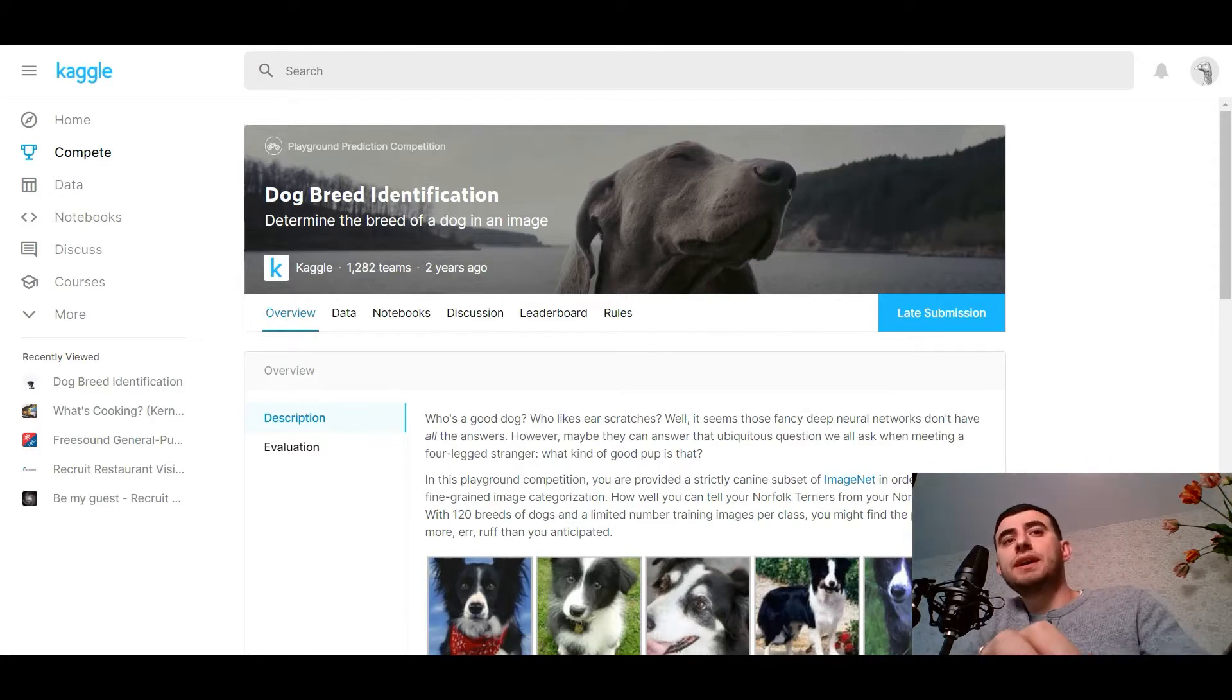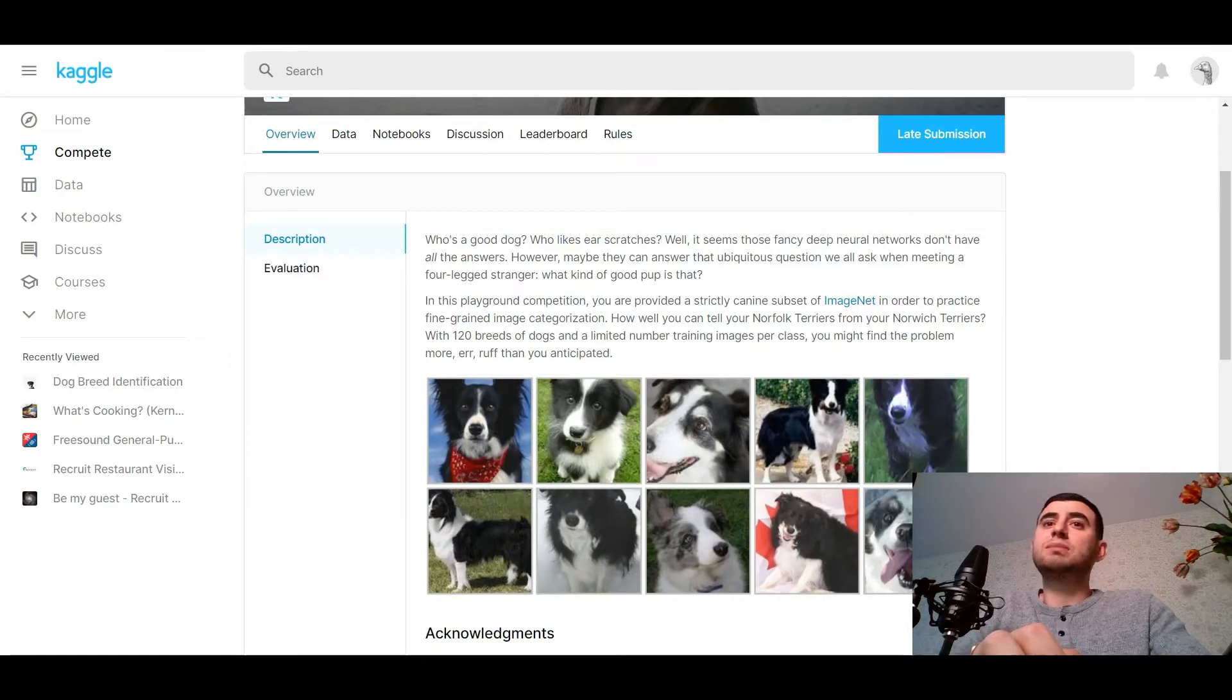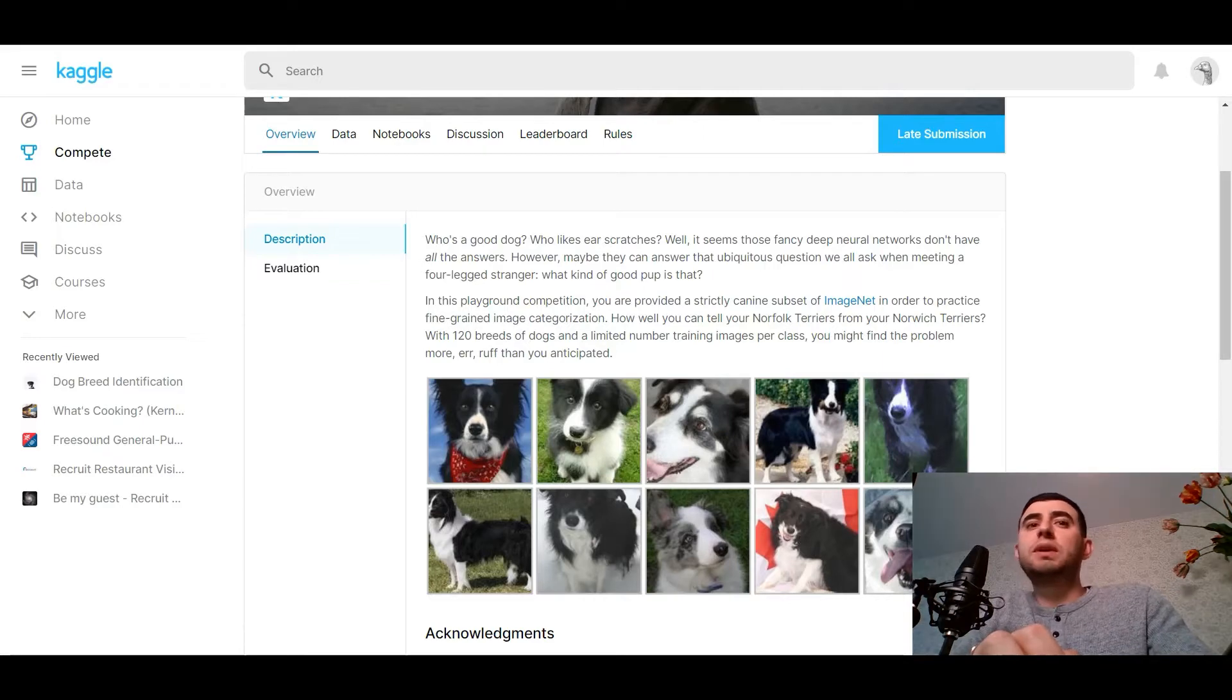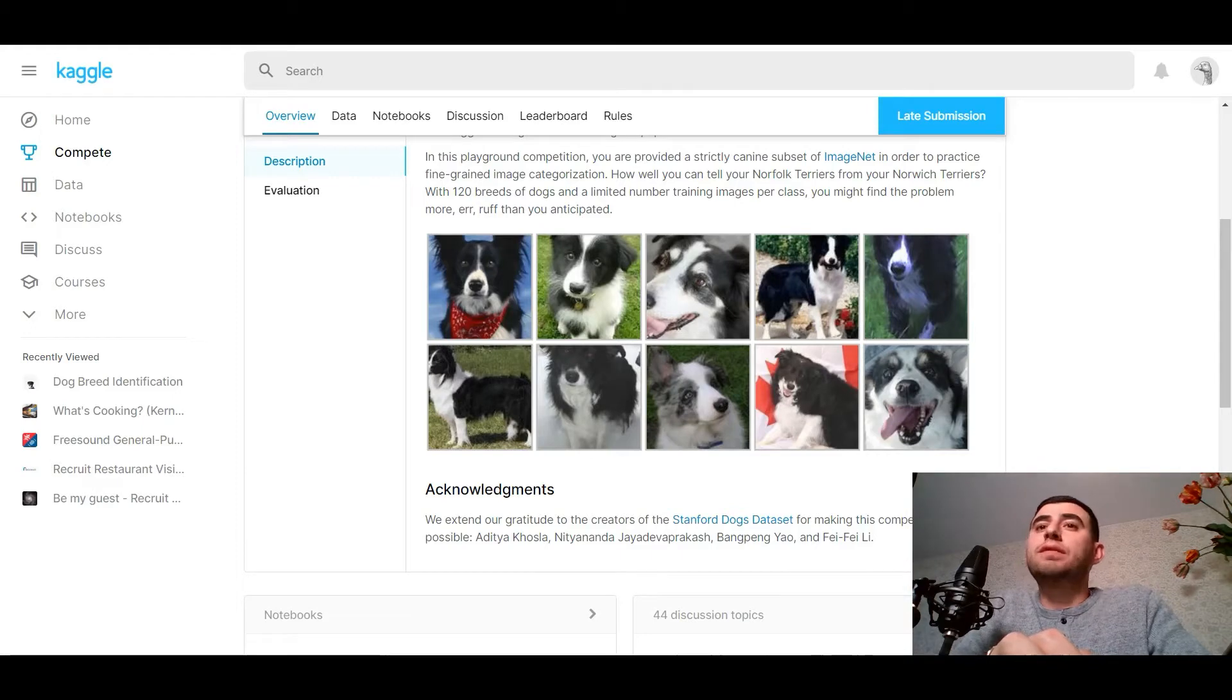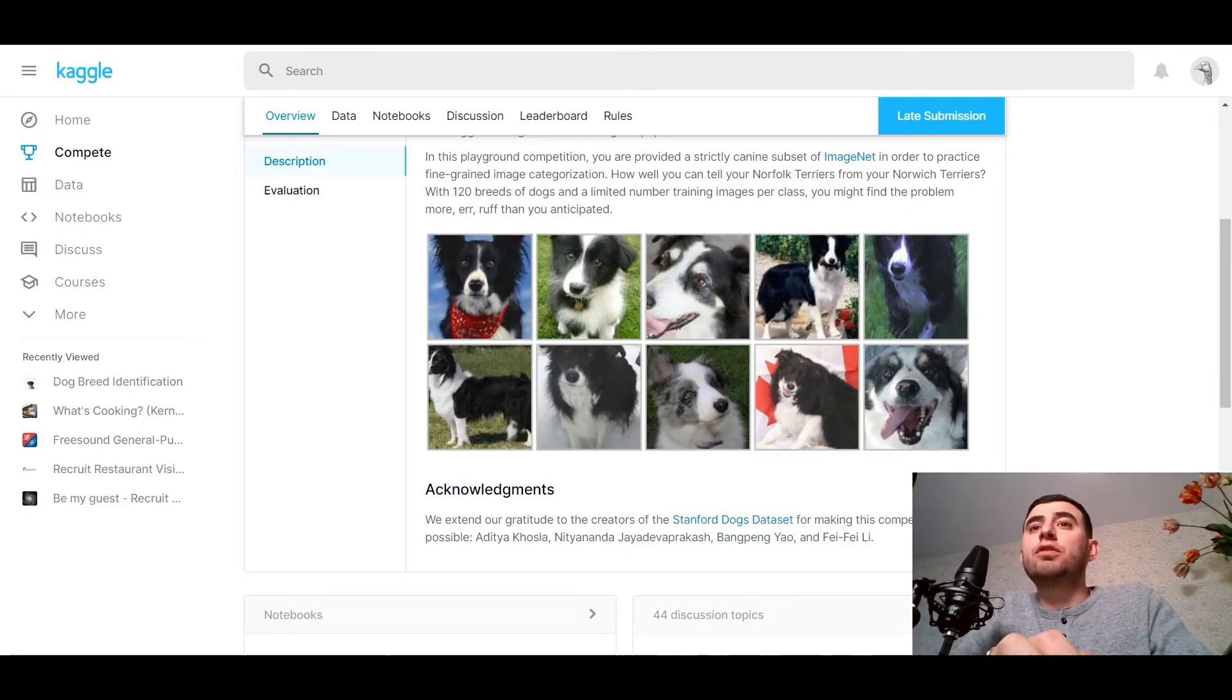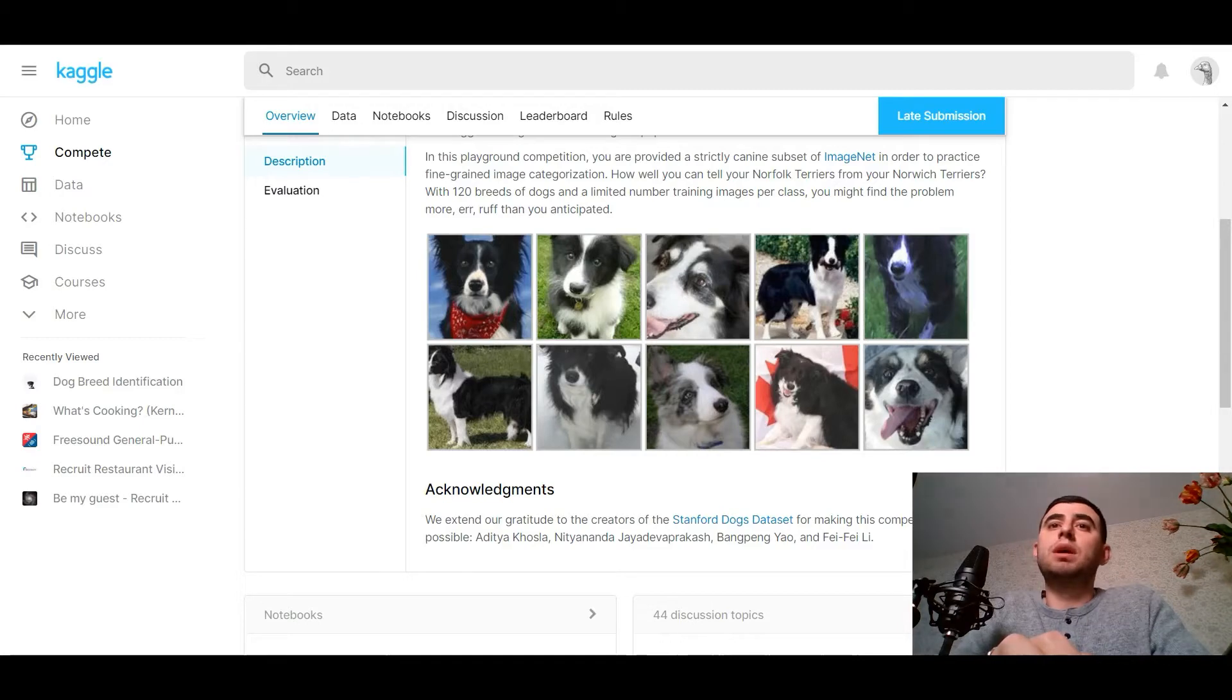Determine the breed of a dog in an image. Who's a good dog? Who likes ear scratches? Well, it seems those fancy deep neural networks don't have all the answers. However, maybe they can answer that ubiquitous question we all ask when meeting a four-legged stranger: what kind of good pup is that? In this playground competition, you are provided a strictly canine subset of ImageNet in order to practice fine-grained image categorization. How well can you tell your Norfolk Terriers from your Norwich Terriers?